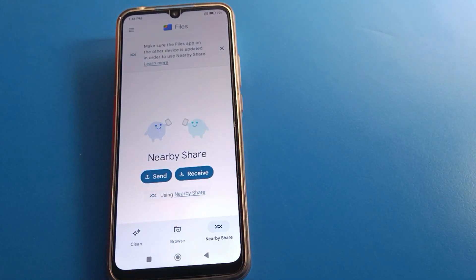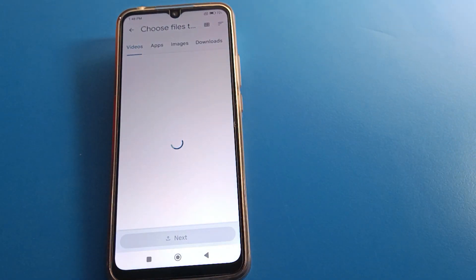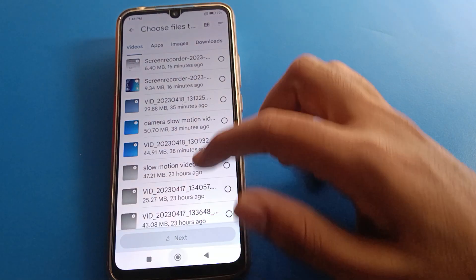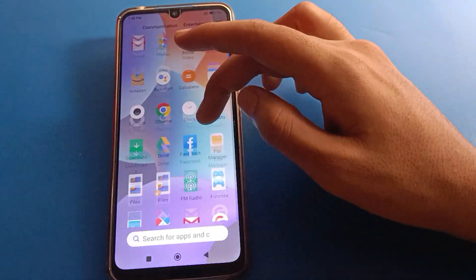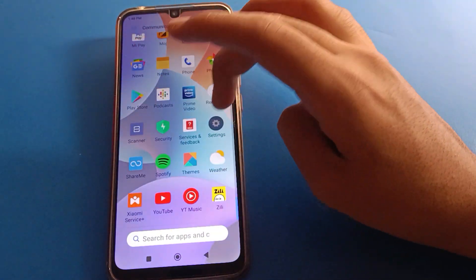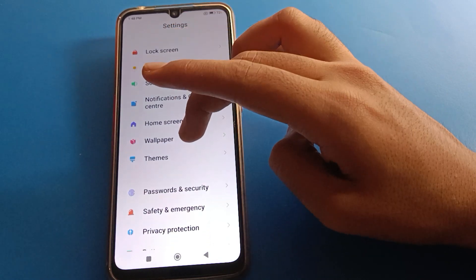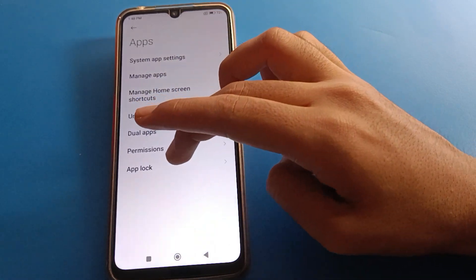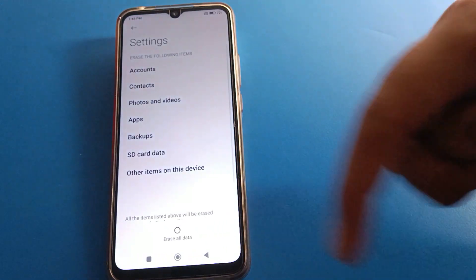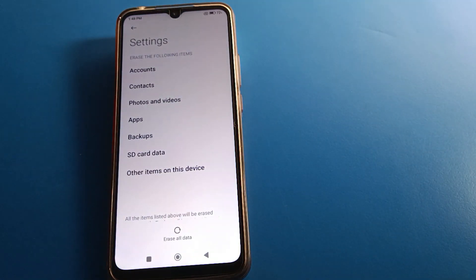Click on Nearby Share, select the Send option, and transfer your data. After the file transfer, open your phone Settings, go to App Settings, then App Lock, and click Forget App Lock. Click Erase All Data — after erasing, you will have to set up your phone again.